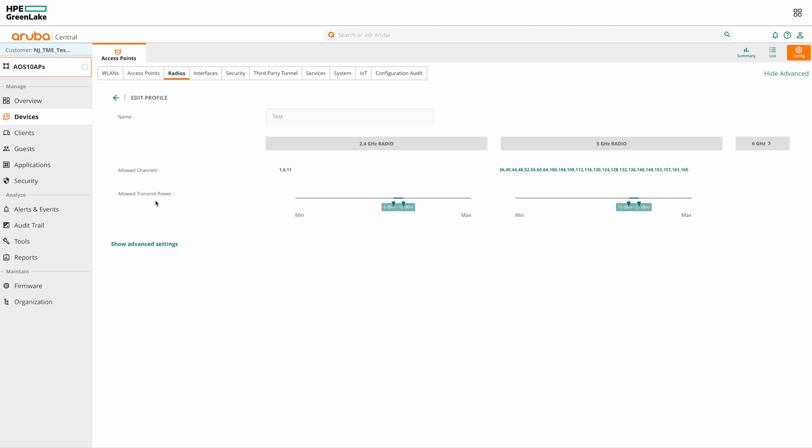Next, we can adjust the transmit power settings here. We can set a minimum and maximum value here for each frequency band.